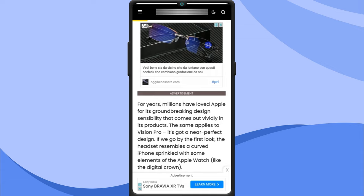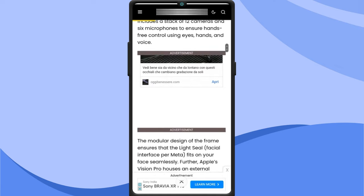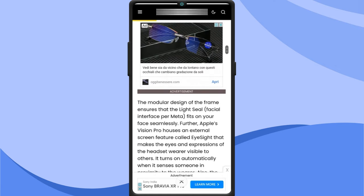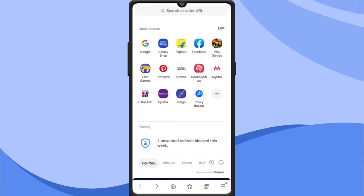You may also come across popup ads while surfing the internet. If you want to block these ads, here's how to do it. Launch the Samsung internet browser. Tap on the three horizontal lines.